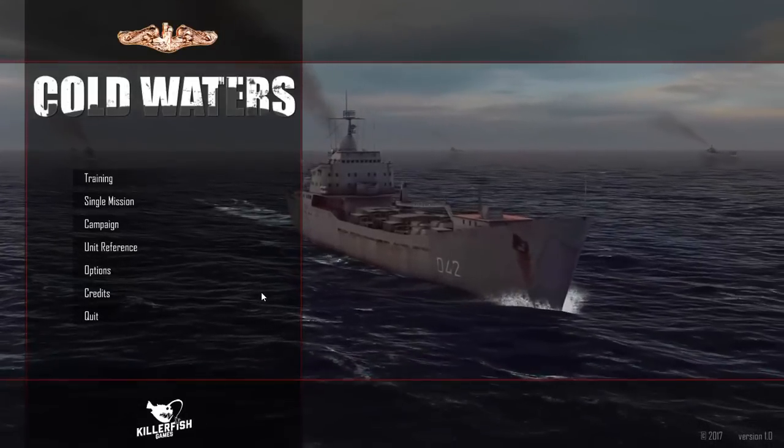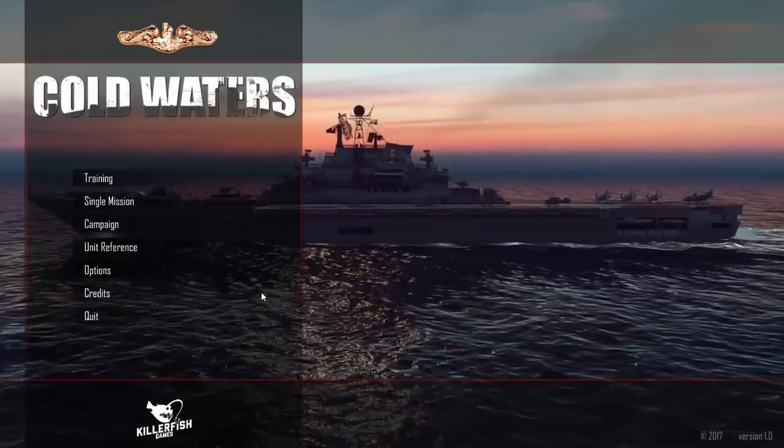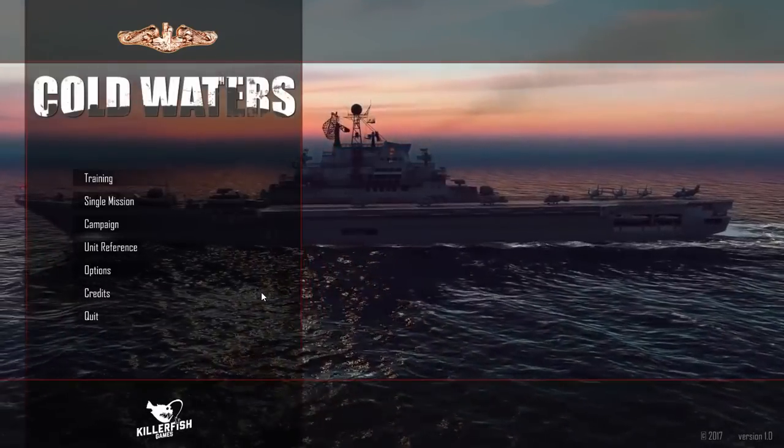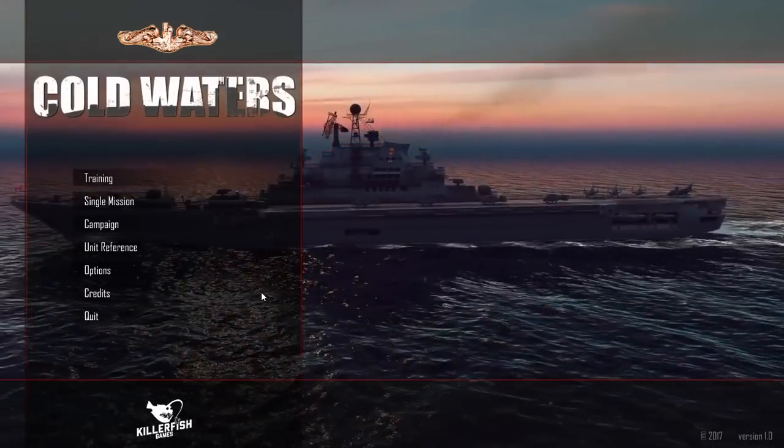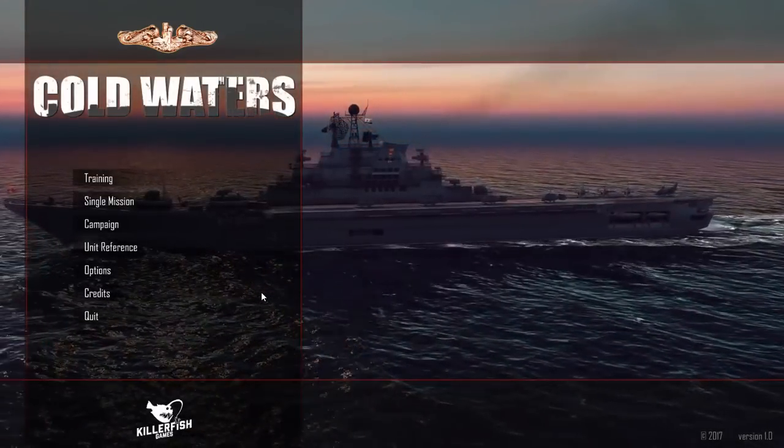The Historical Gamer once again, and today I'm going to be taking a look at a brand new game. It just came out today and that game is called Cold Waters.